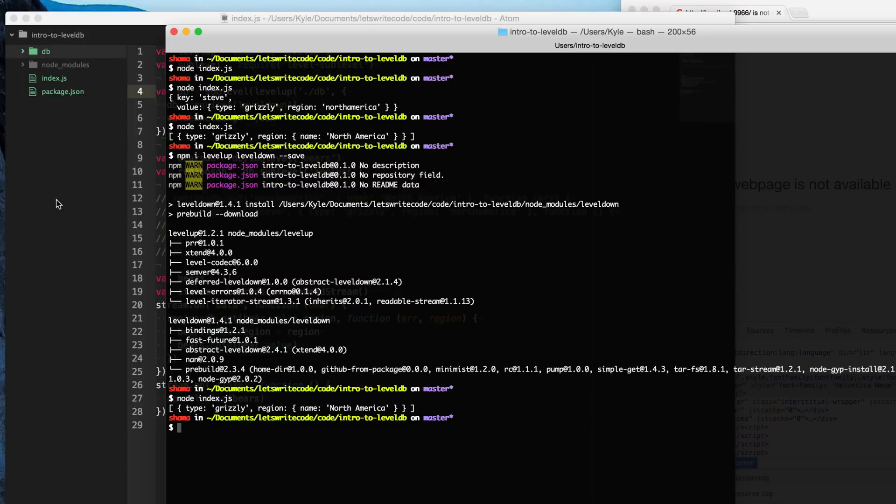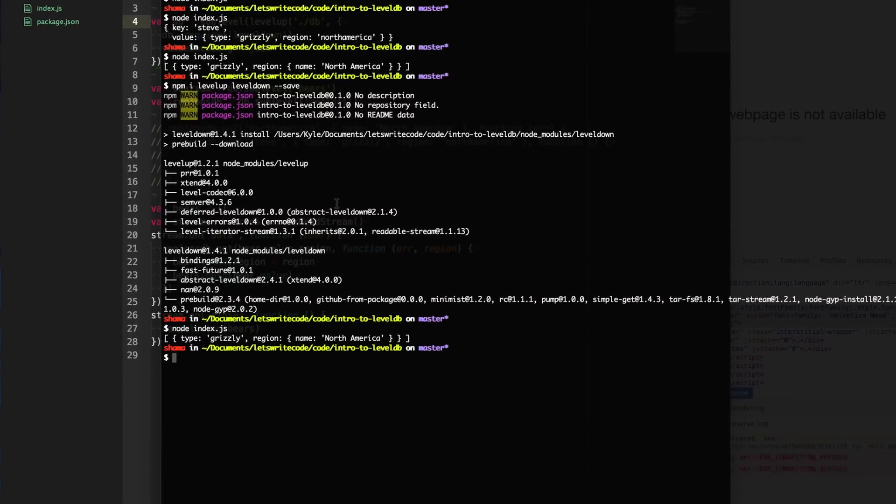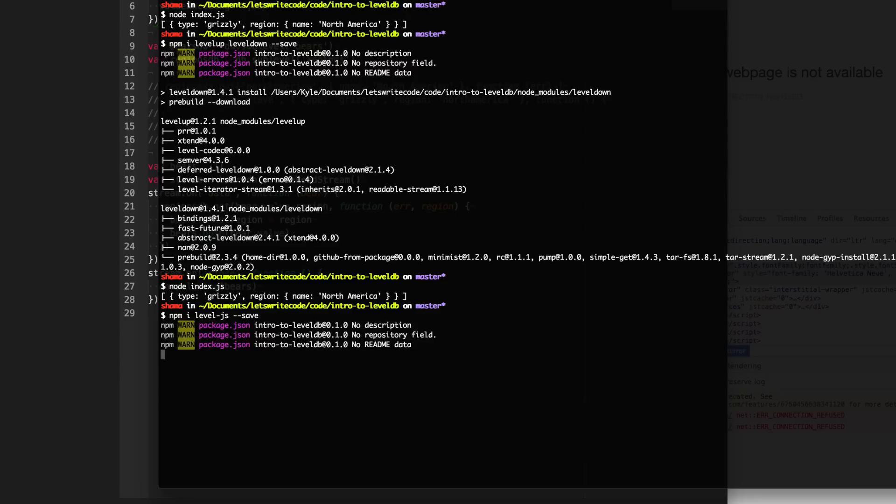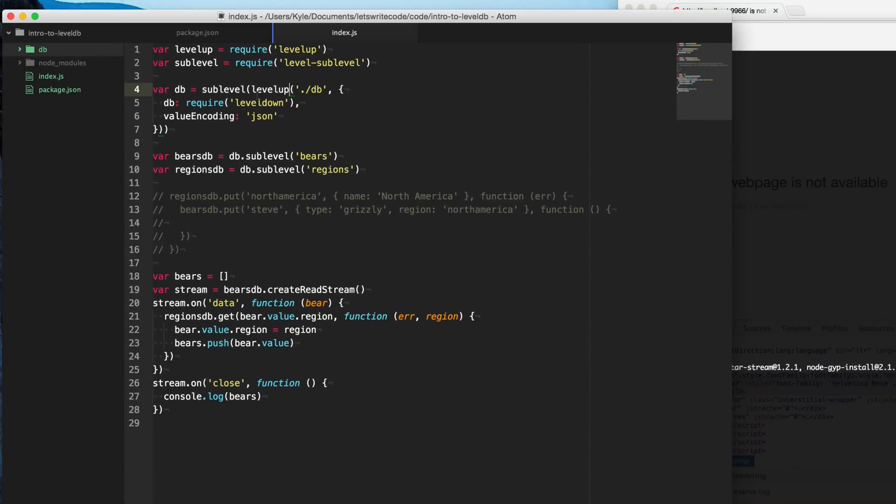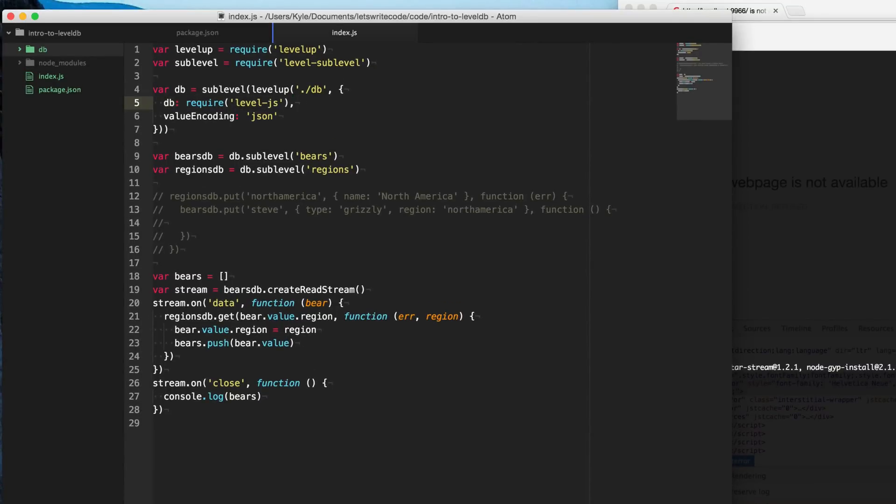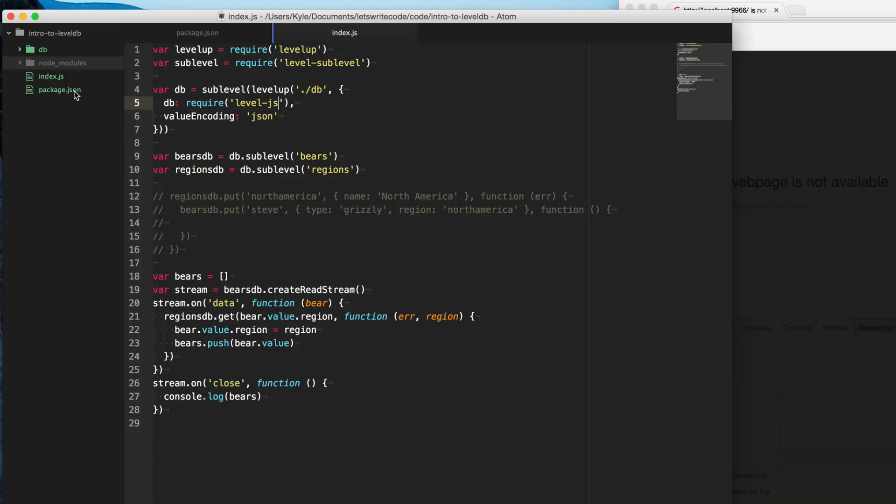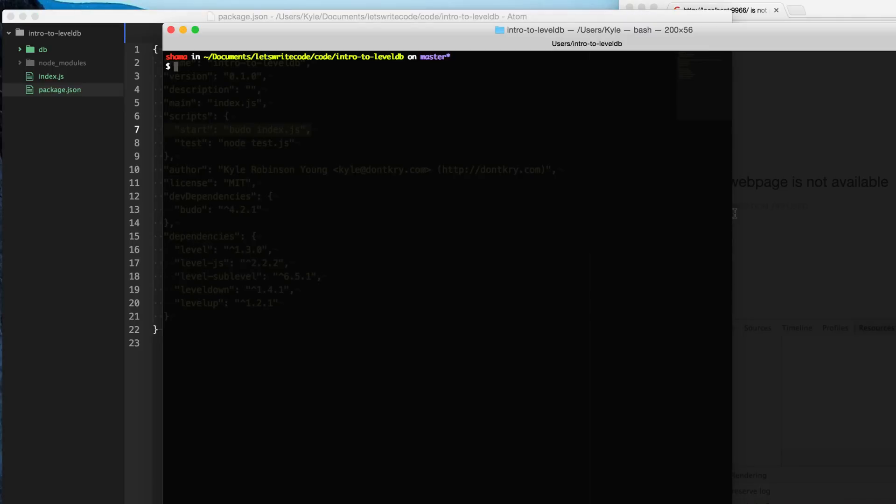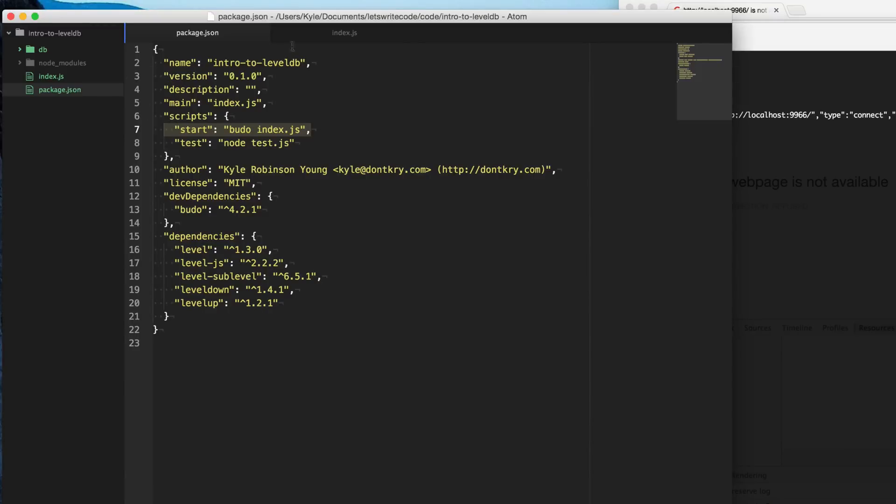But now we can replace level down with another interface that will interface with index DB instead. So I'm going to type npm install level dash JS and save that to my dev dependencies. And we are going to run this, we're going to replace level down here as our database interface with level.js instead. So now we can fire up our server running npm start to have Budo browserify and compile everything on demand as we request it from the server. So I'm going to go here to my terminal, and I'm going to type npm start to get that started.